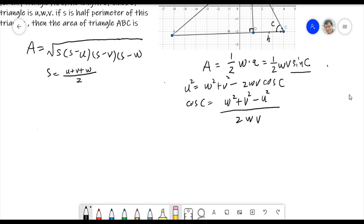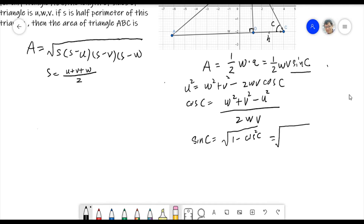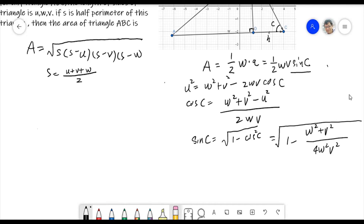Now what is sine C? We know cosine C, so we can find sine C because sine C equals the square root of 1 minus cosine² C. That comes from the identity sine² + cosine² = 1. So sine C = √(1 − ((W² + V² − U²) / 2WV)²), which gives us a numerator and denominator under the root.